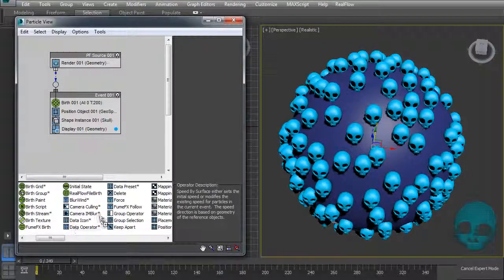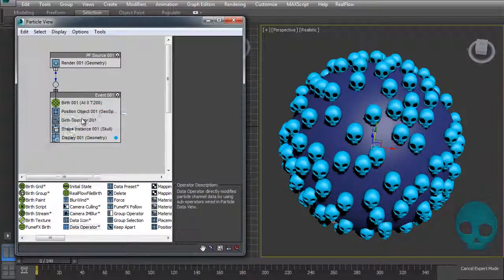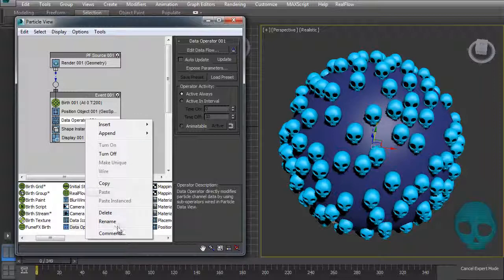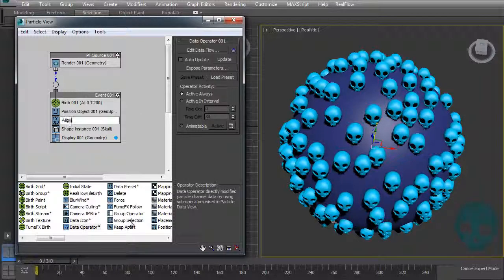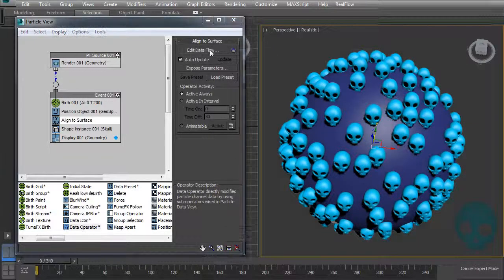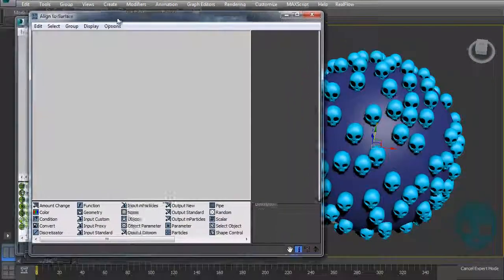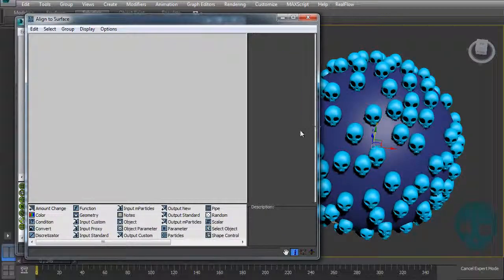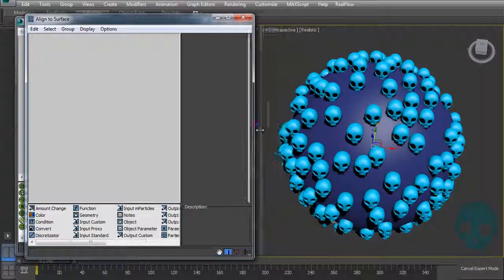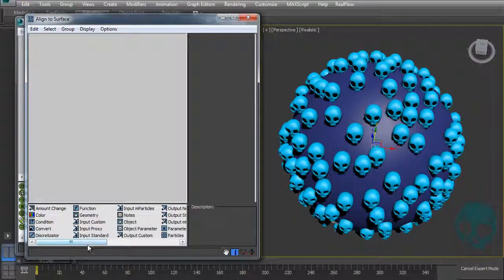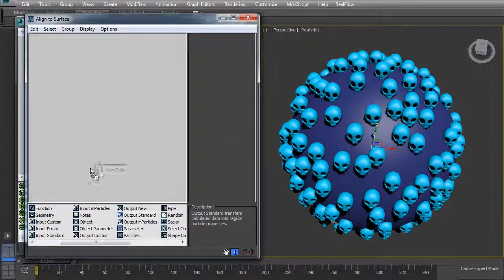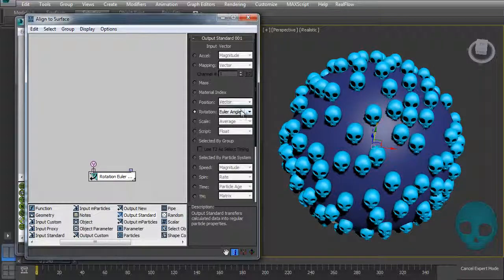Let's add a data operator, call it 'Align to Surface', check auto-update, and open the data flow. Here we want to output using 'Output Standard' and output as quaternions.